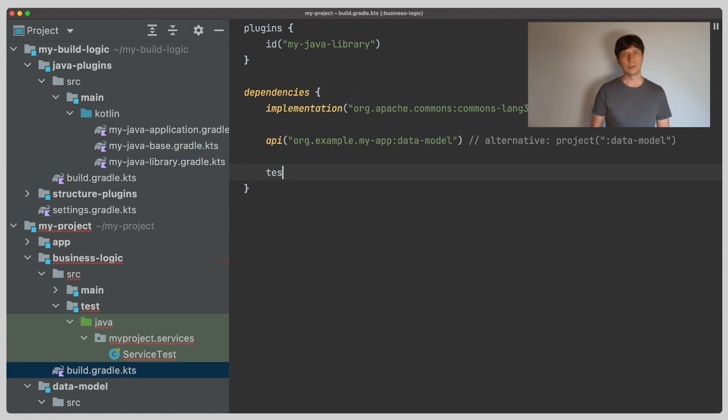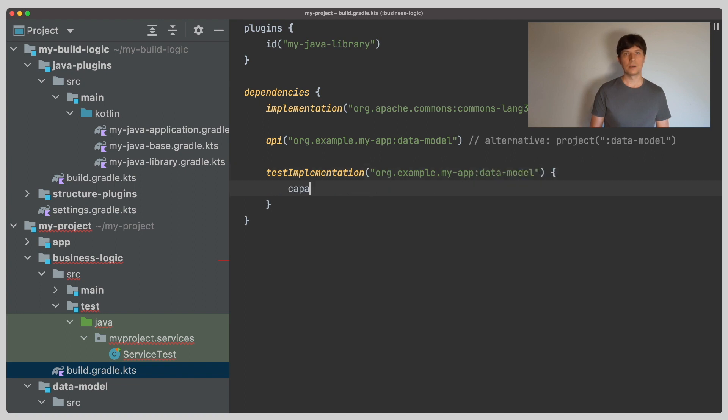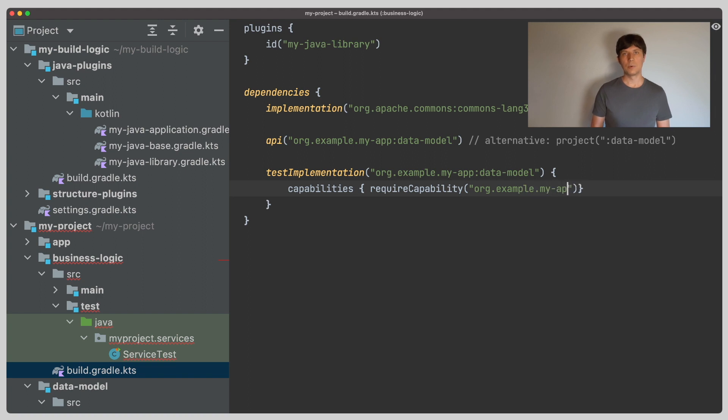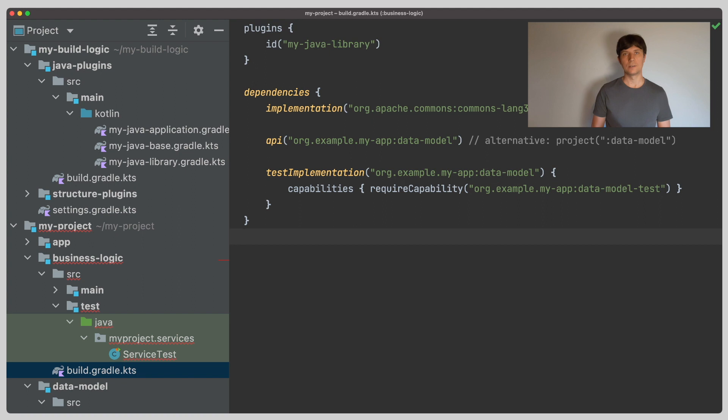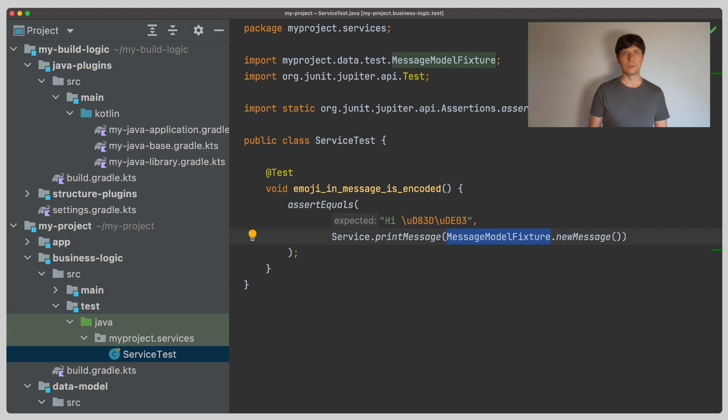With this variant available, we can go into the build file of the business logic project and add a test implementation dependency to this variant of the data model project. We address a specific variant using its capability, which in the default setup corresponds to the coordinates of the project plus the name of the feature. In our service test, we see that now the data model test fixture is available.